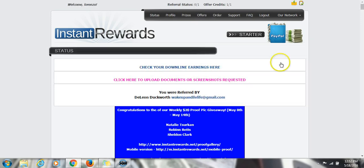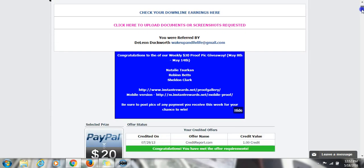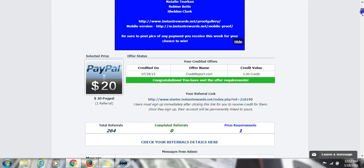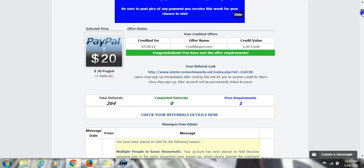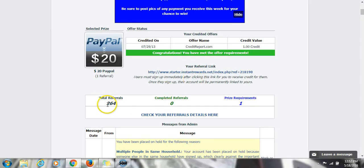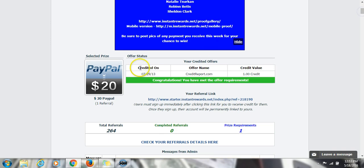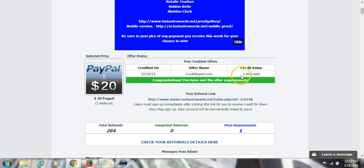All right, logging in right now, and this is one of my so many freebie incentive sites. I've been with this company for a couple years. As you can see, this is just like I said, one of them. I have referred 264 people who have completed this site right here. This is my $20 payout site.